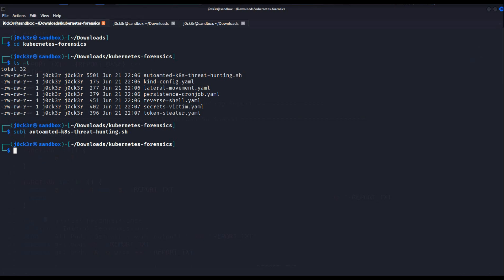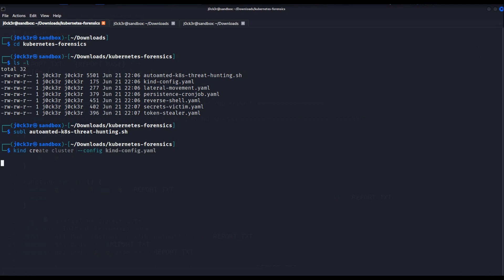This is where we left our Kubernetes setup. We will start fresh by creating the cluster using kind. Let me just create the cluster. Give it a minute — it will be created.